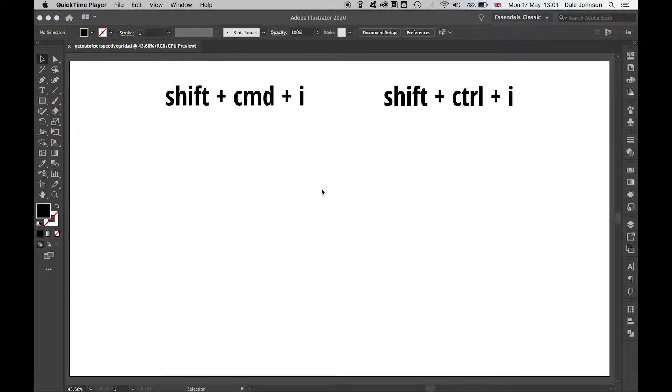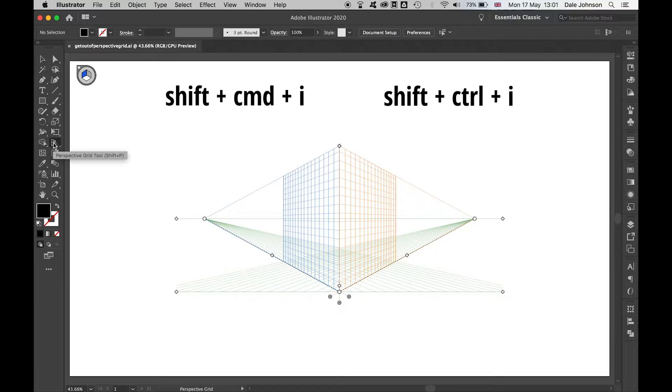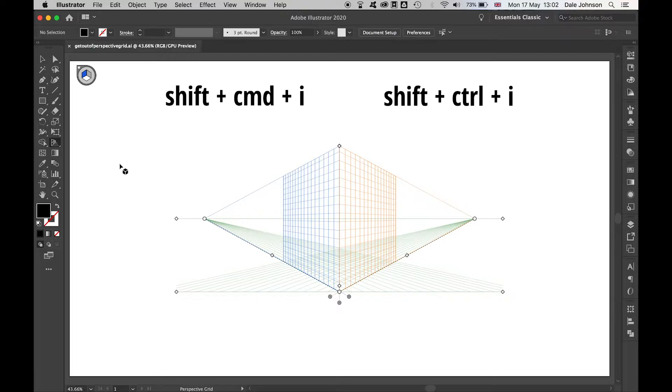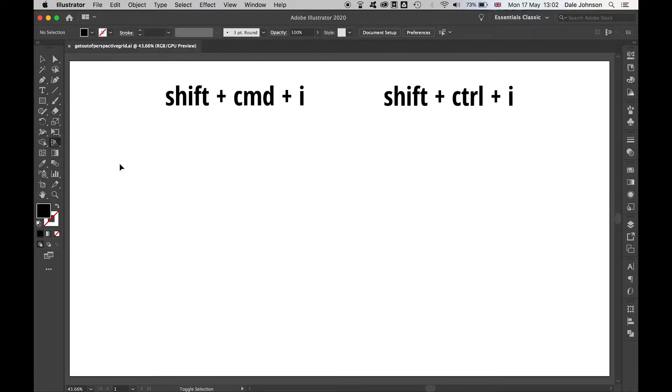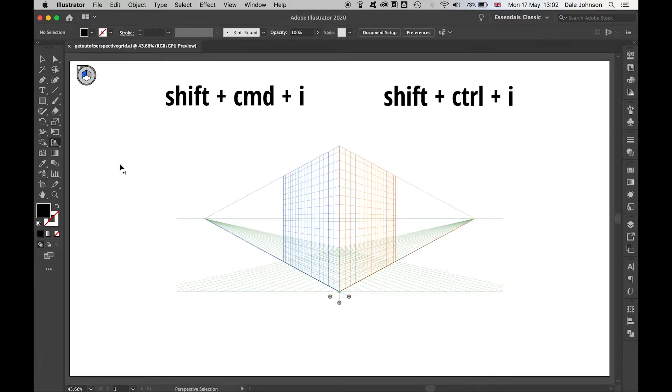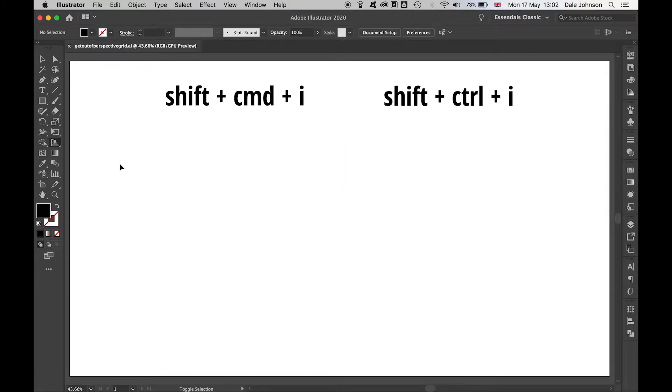If you're like me, you've probably done this at some point - you're working away and accidentally click the perspective grid tool. If that happens, just use the simple method to get rid of it: shift + command + i on a Mac or shift + control + i on Windows, and you can just switch in and out.